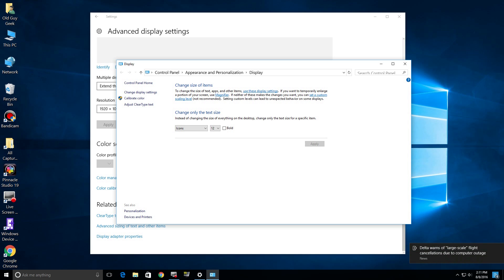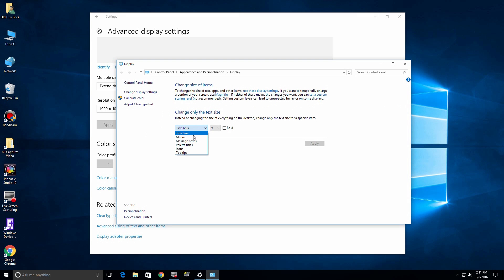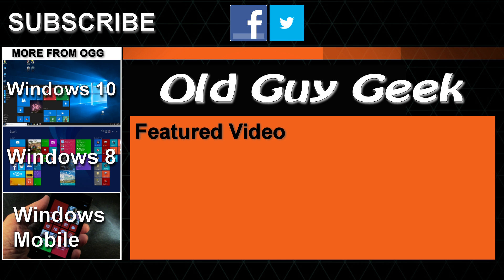There you have it—advanced text sizing in Windows 10. Just use this menu to do it. You have to get into the right place and you can customize it so it's much easier to read for daily use. Hey, and don't forget to subscribe to Old Guy Geek. Come on back for Windows 8 and Windows 10 and Windows Phone 8 and Windows 10 and general how-to videos, all here to help you make the most out of your system.